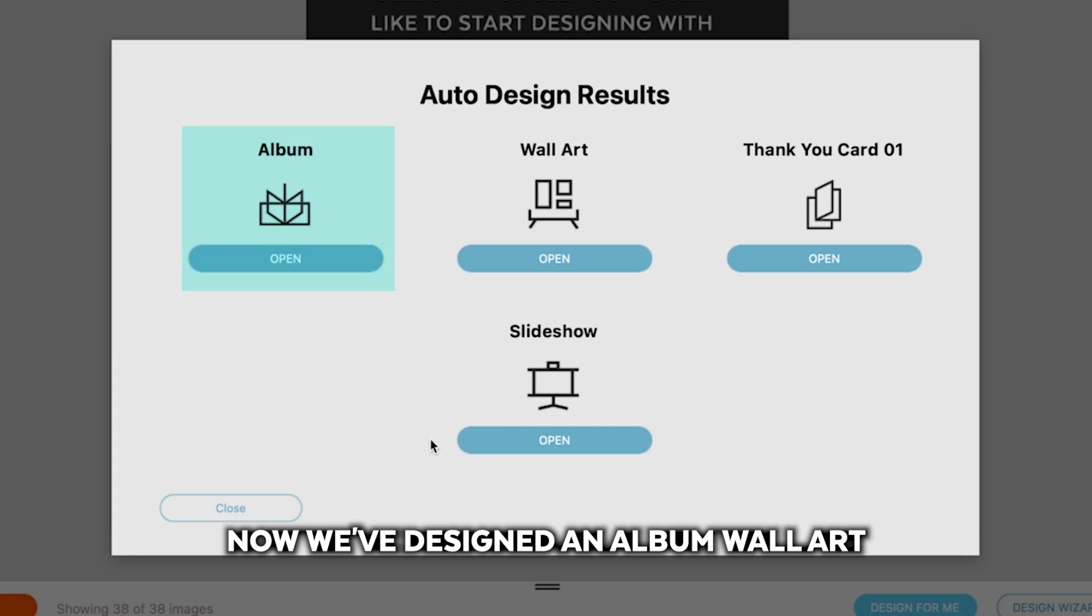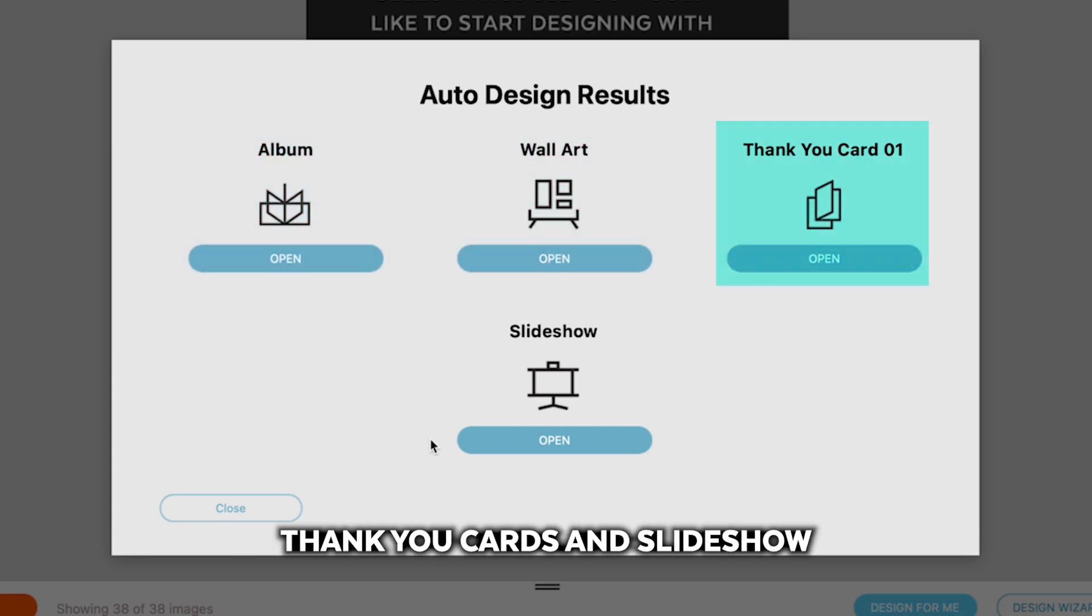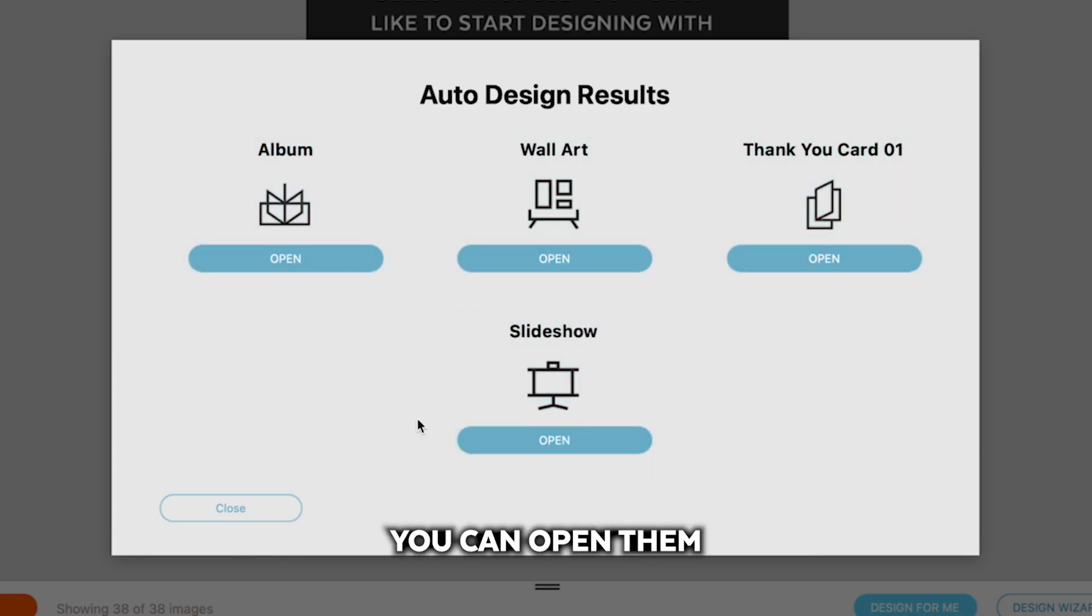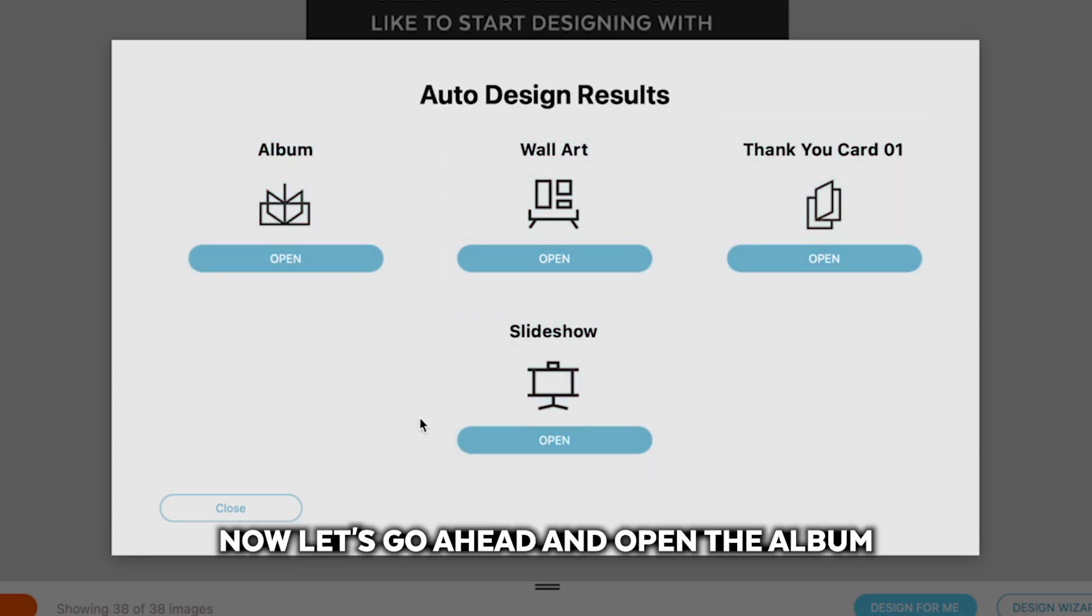Now we've designed an album, wall art, thank you cards, and slideshow. You can open them, check them out now. Let's go ahead and open the album.